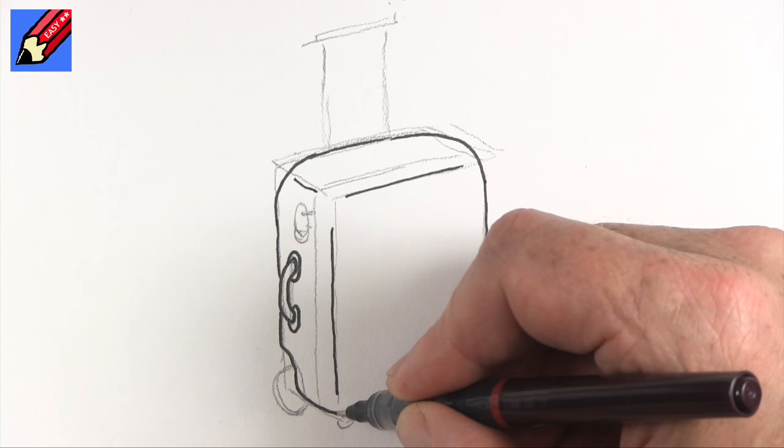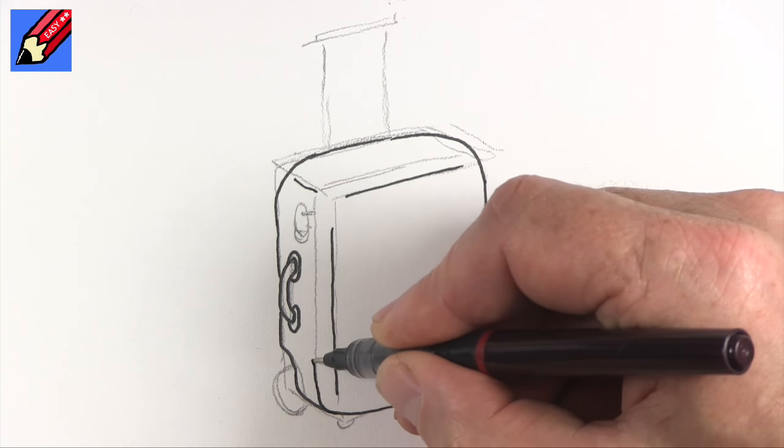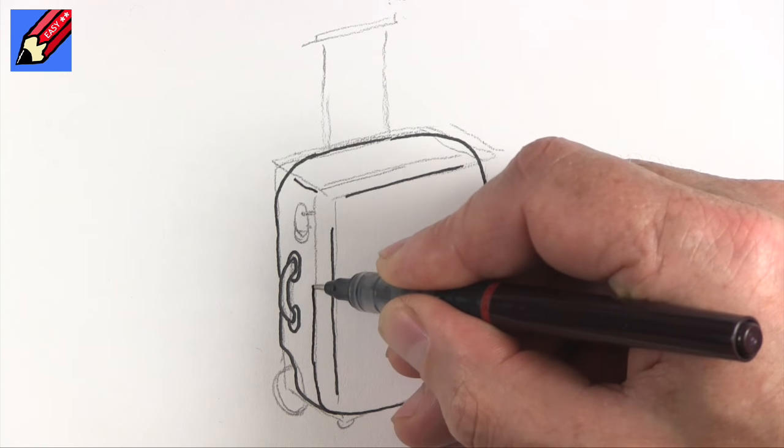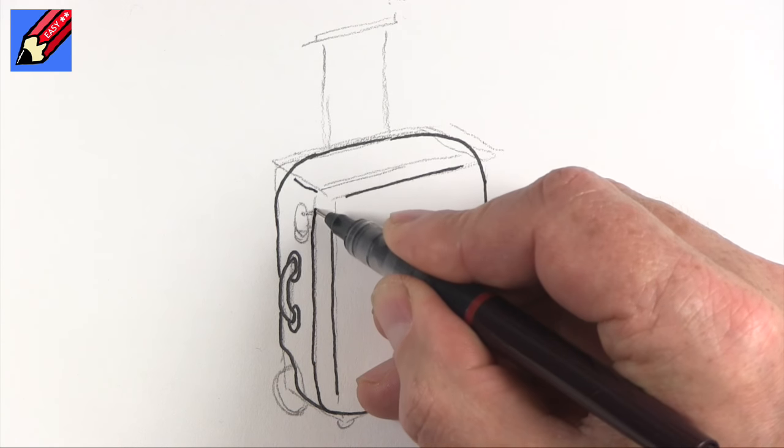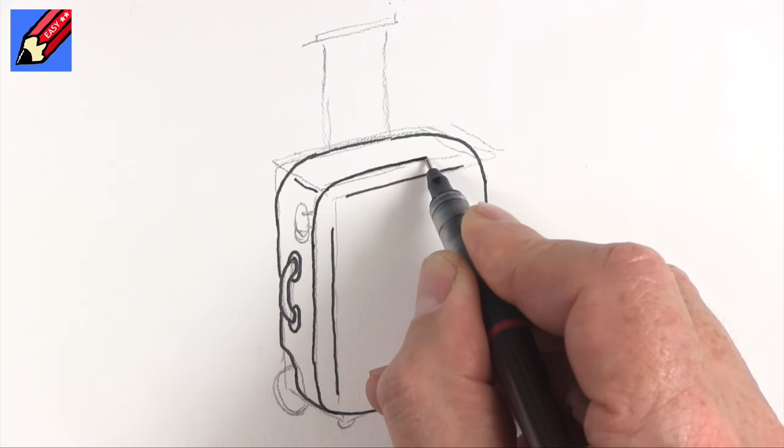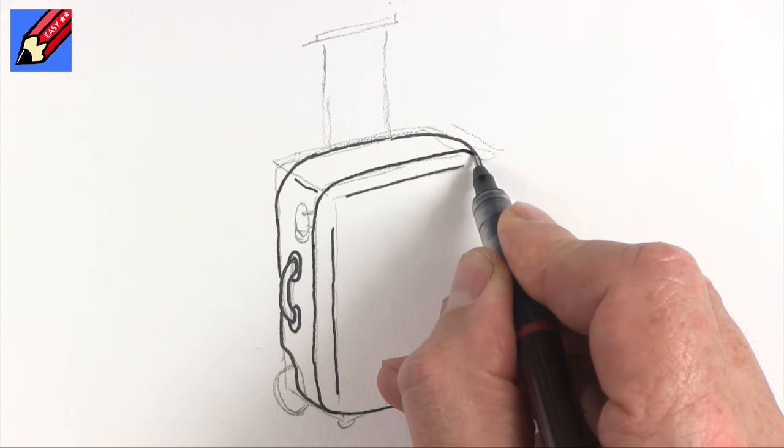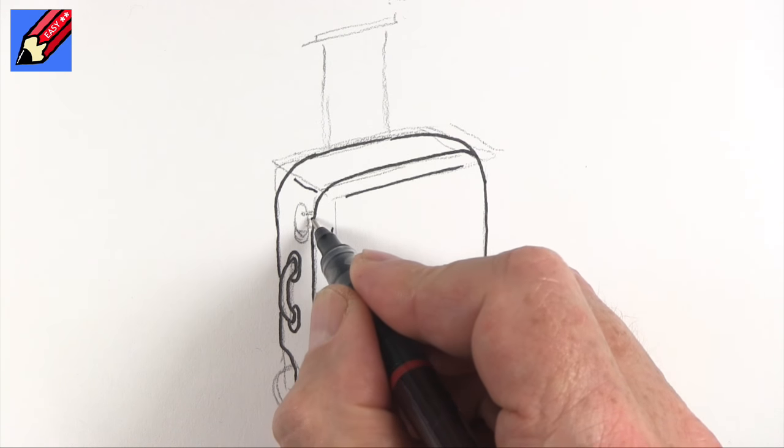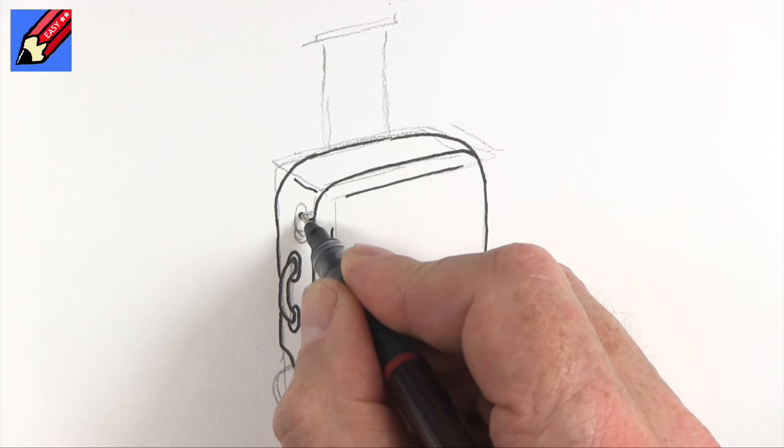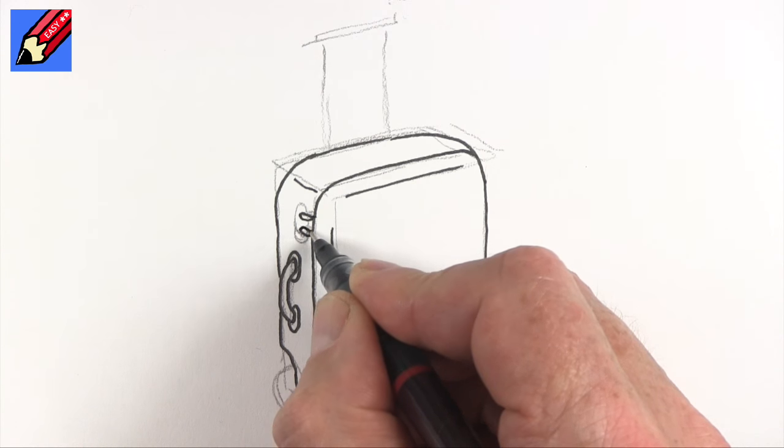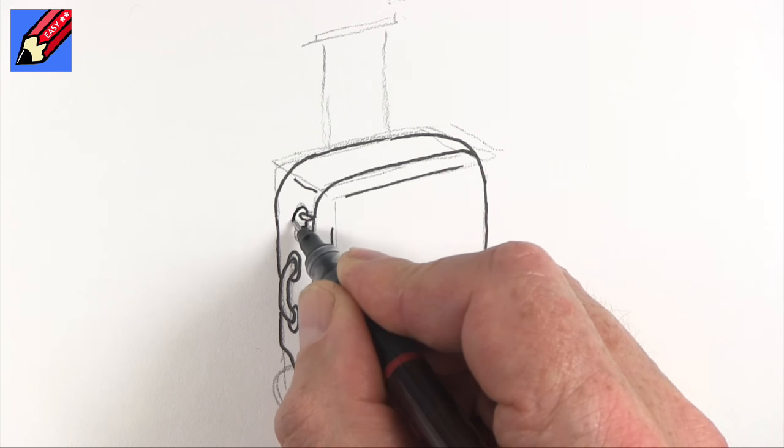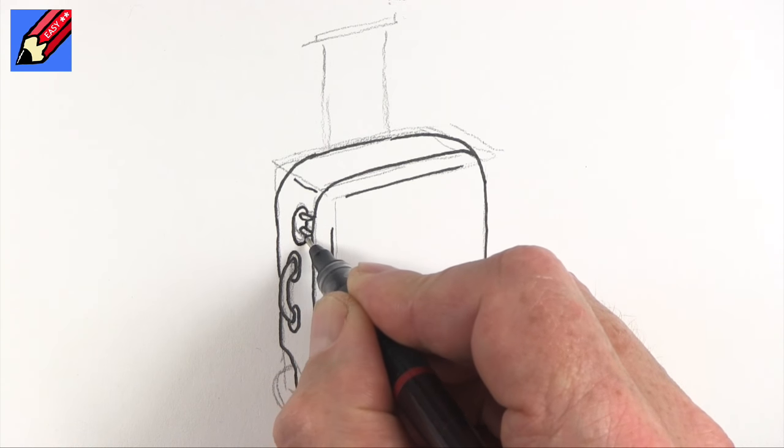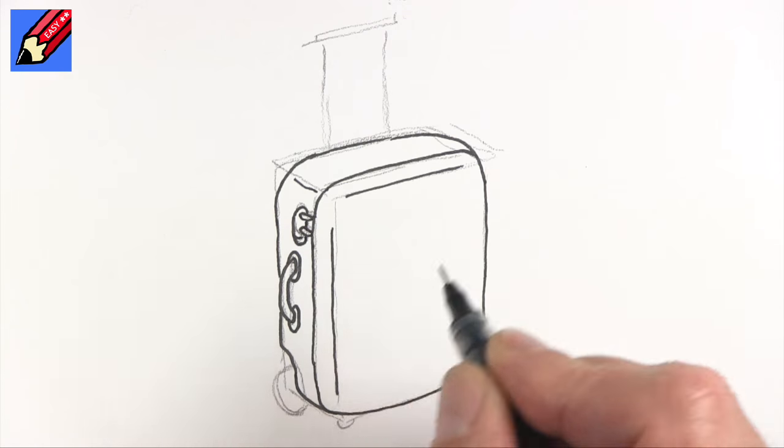And again, the zip is going to come curving around there. And it's going to curve around there and it's going to kind of curve down there. We're going to have these bits that will link into that kind of security thing there like that.